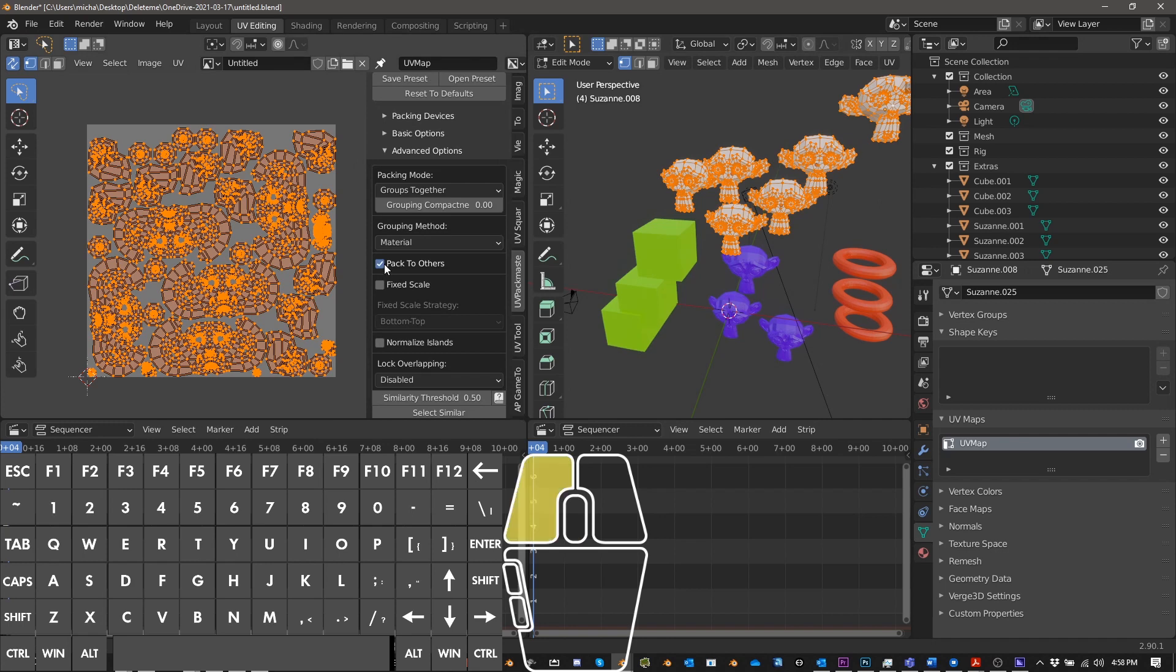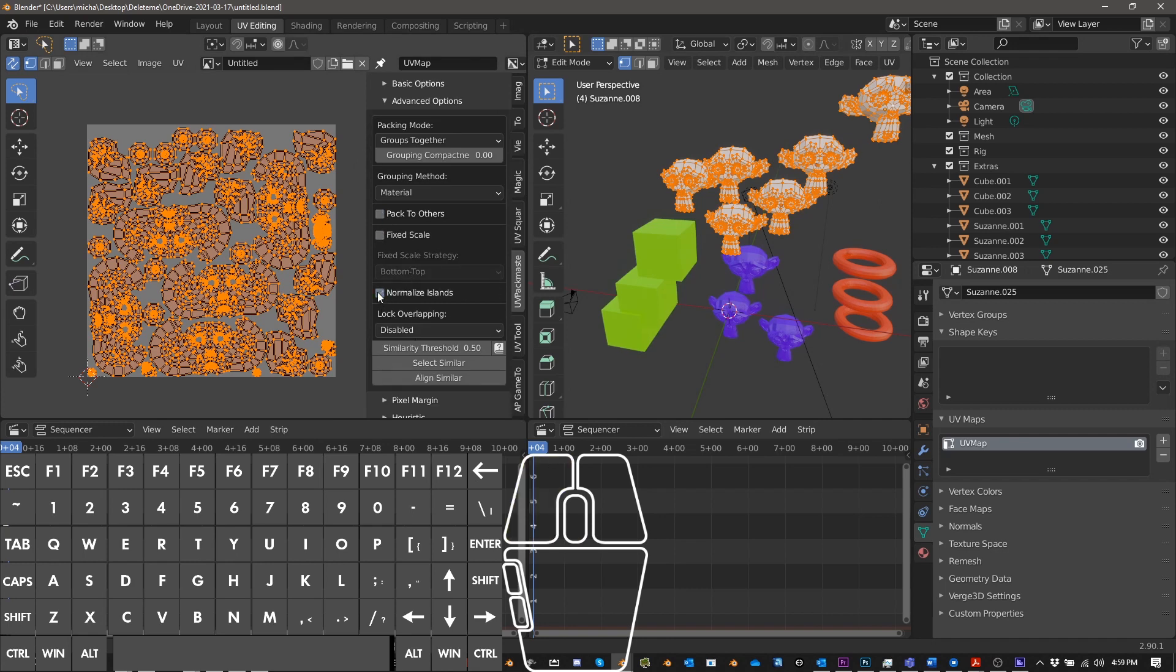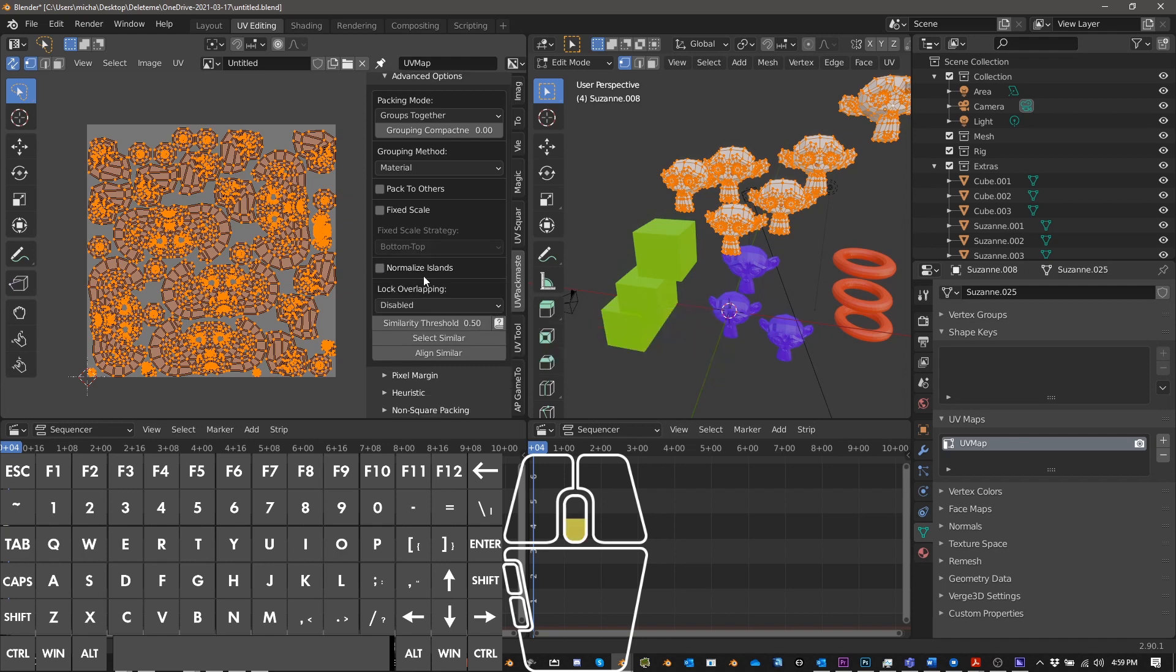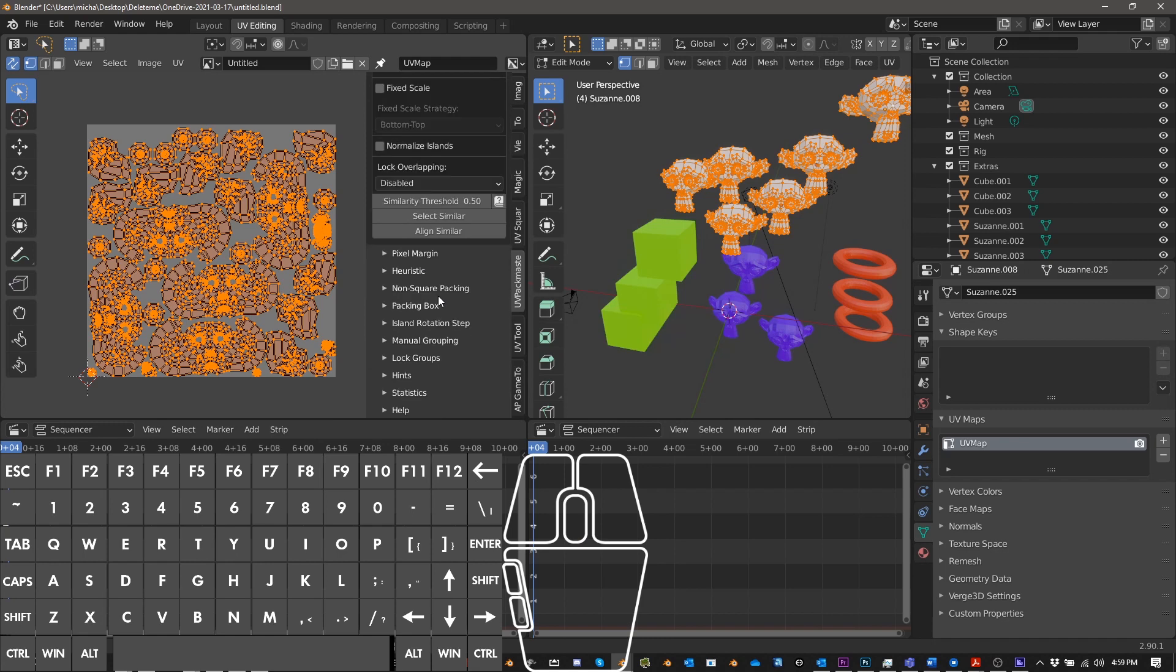Packed others. Great. Fixed scales is also good. Normalized islands is great for textural density. So if we read this, it automatically scales the islands before packing so that the average textural density is the same for every island, which is great.